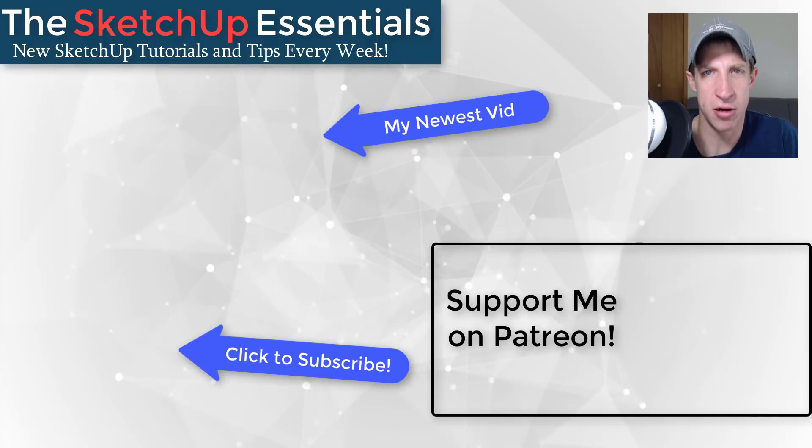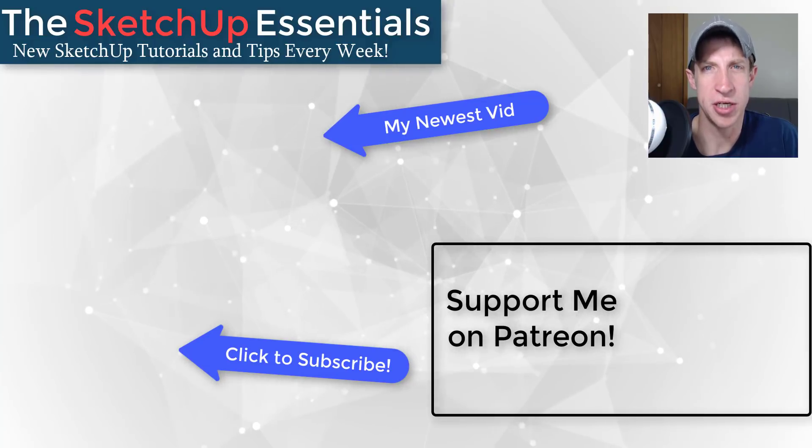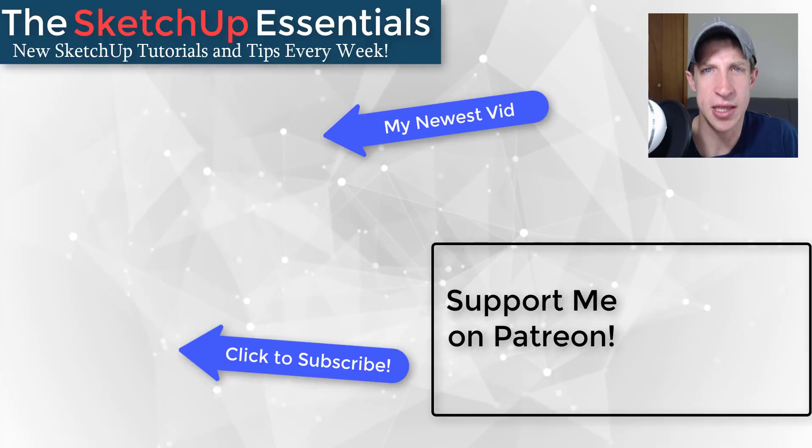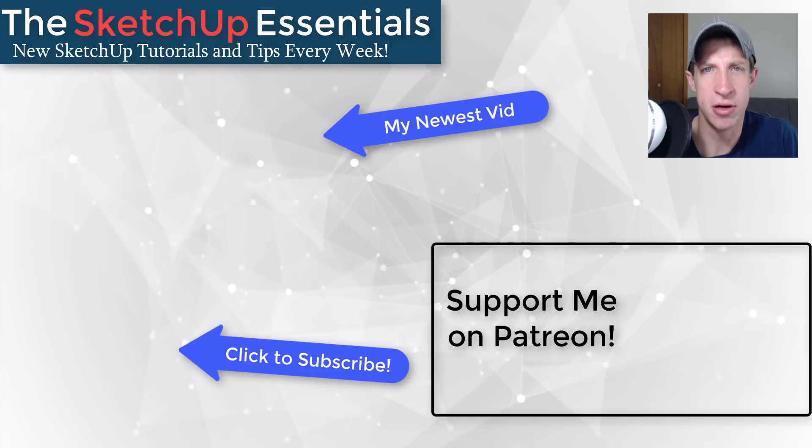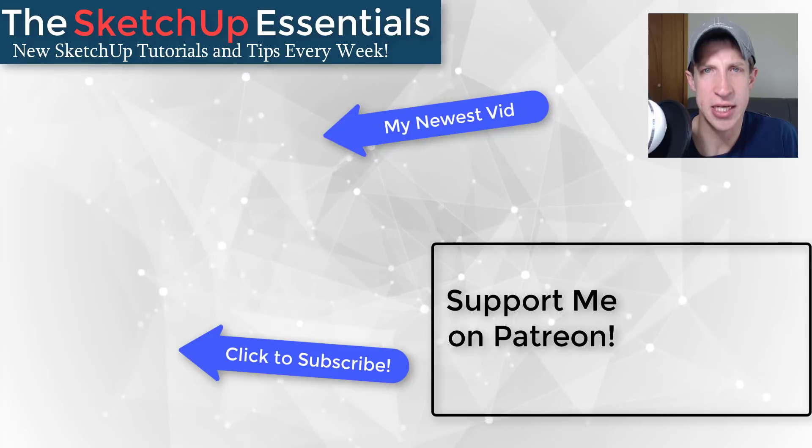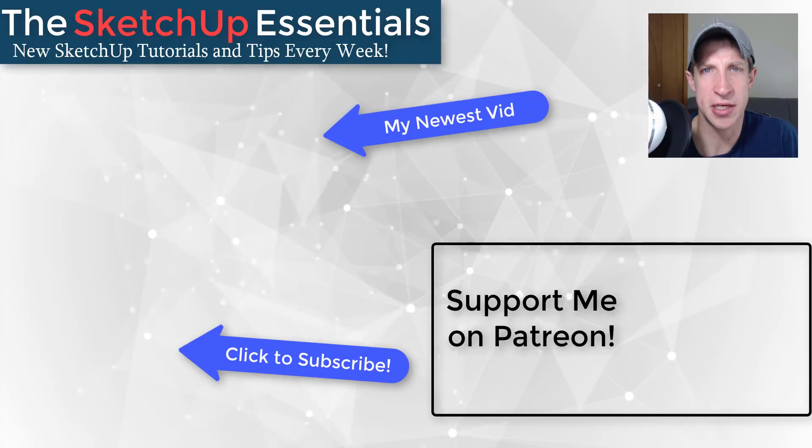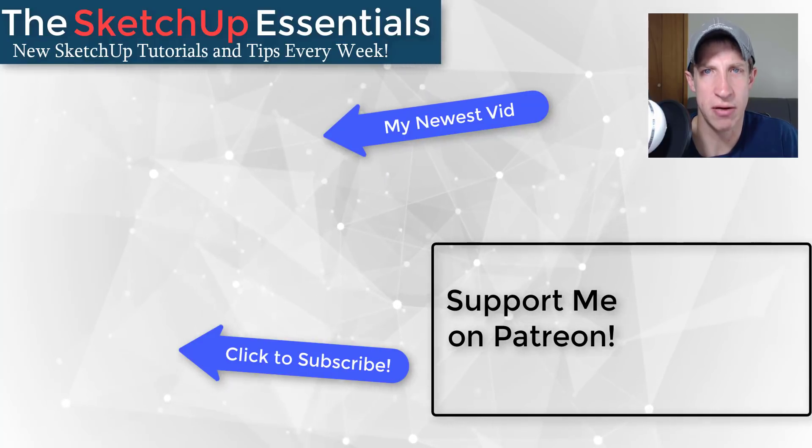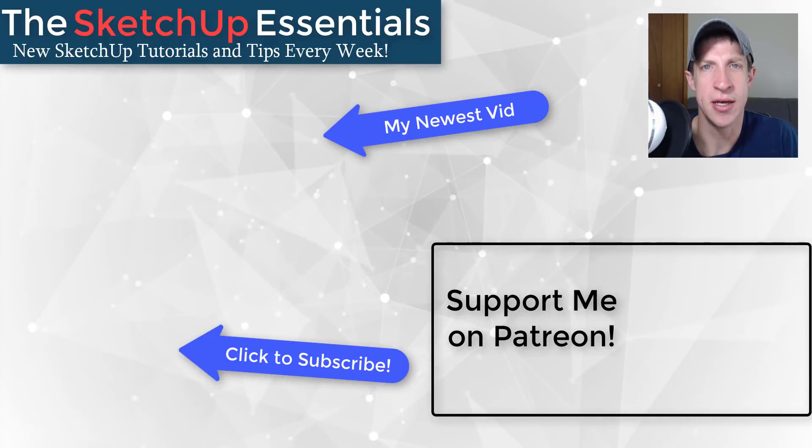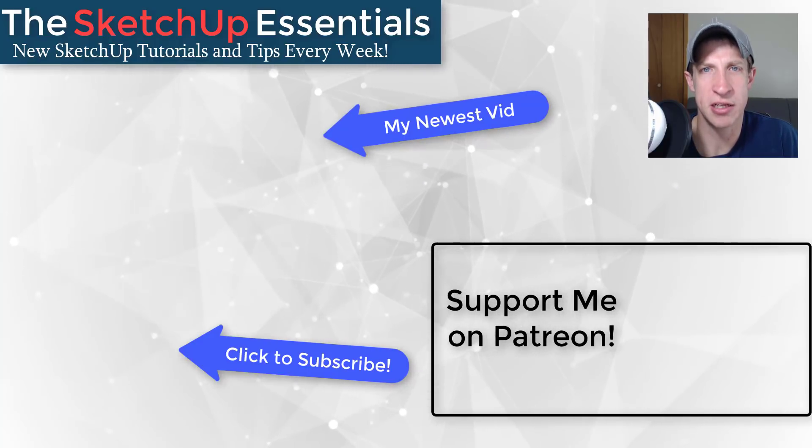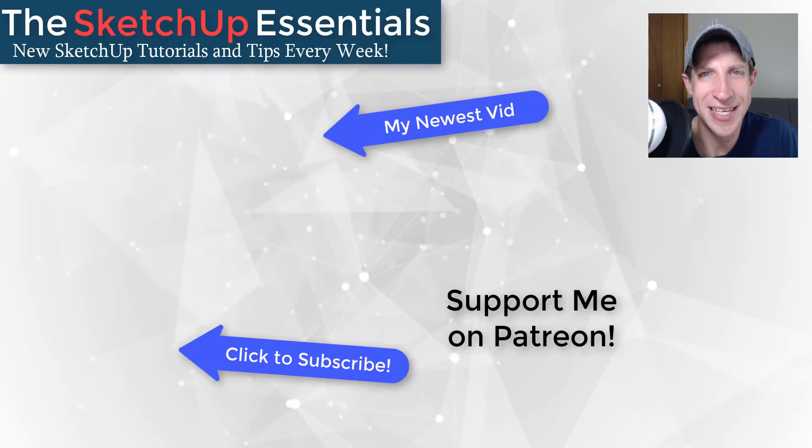If you like what I'm doing on this channel, please consider supporting me on Patreon. Every little bit helps, even if it's only a dollar a month. Make sure you check out that link in the notes down below. In any case, thank you so much for taking the time to watch this. I really appreciate it, and I will catch you in the next video. Thanks guys.